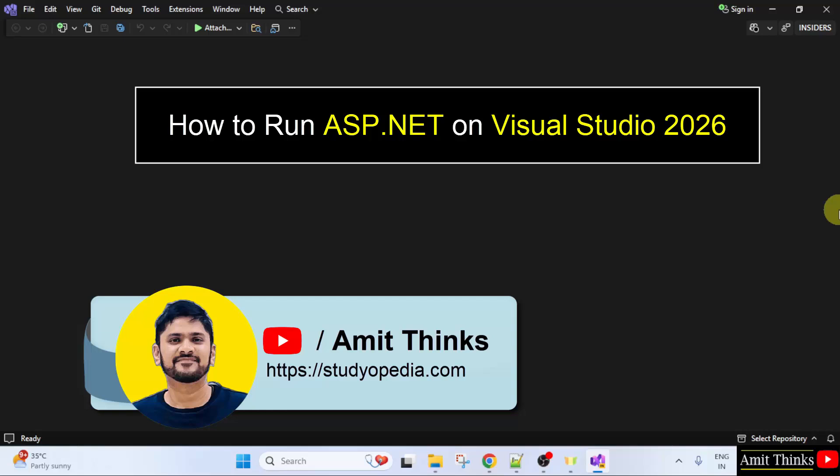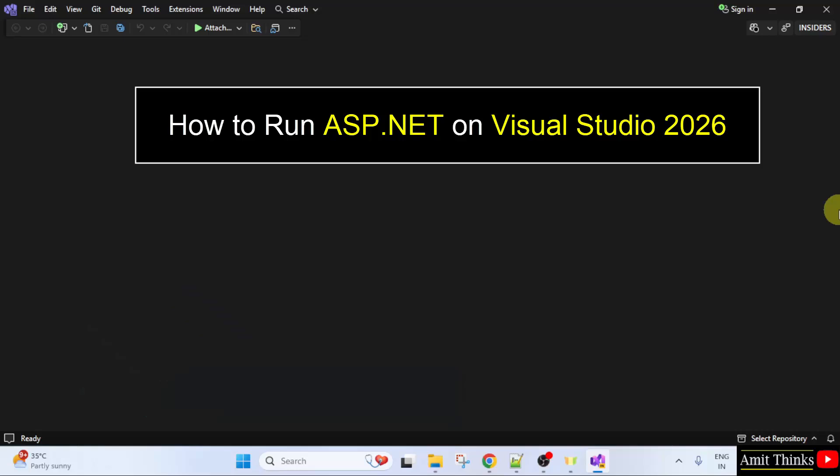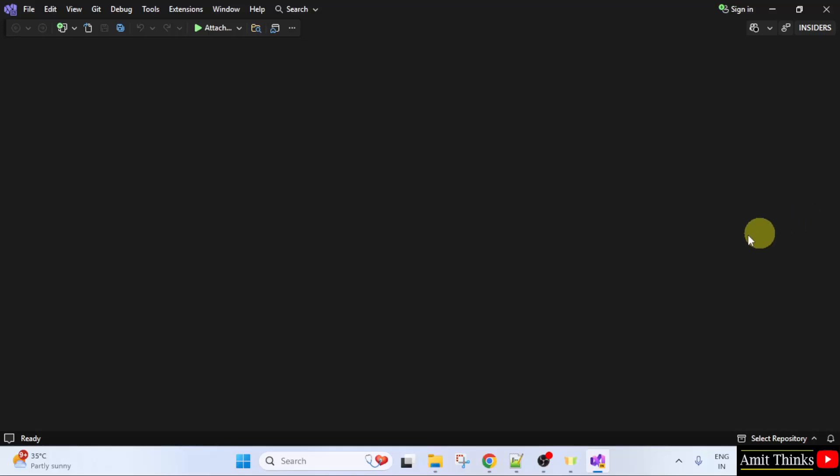Welcome to AmitThinks. In this video, we will learn how to run ASP.NET application on Visual Studio 2026. We will also run an example. Let us start.